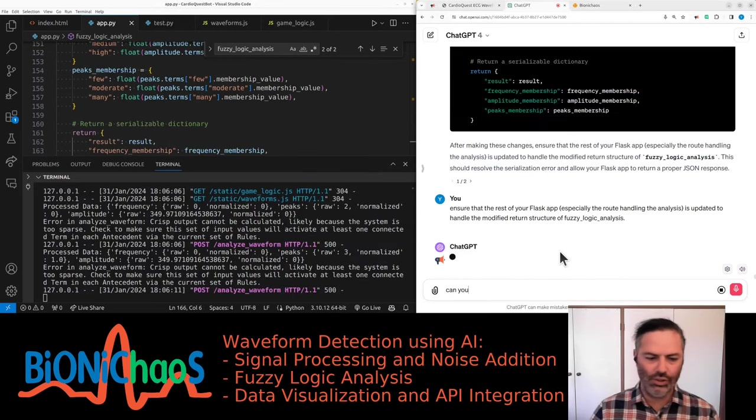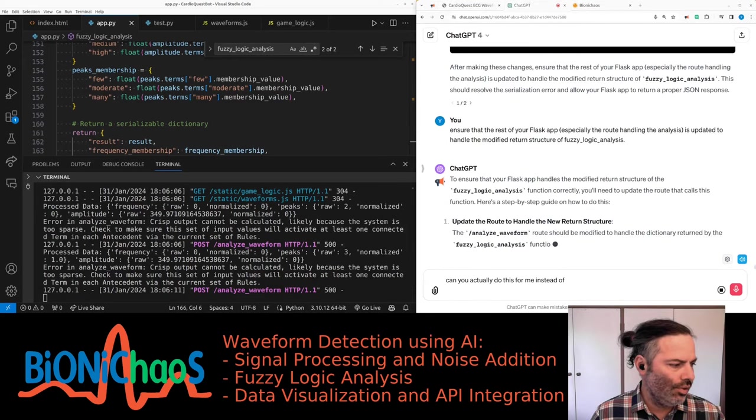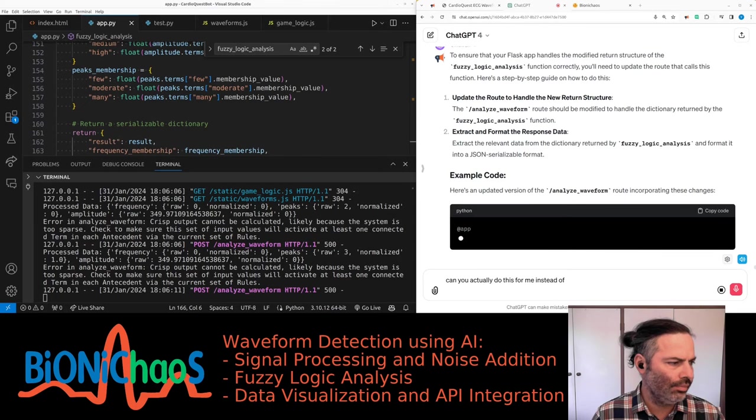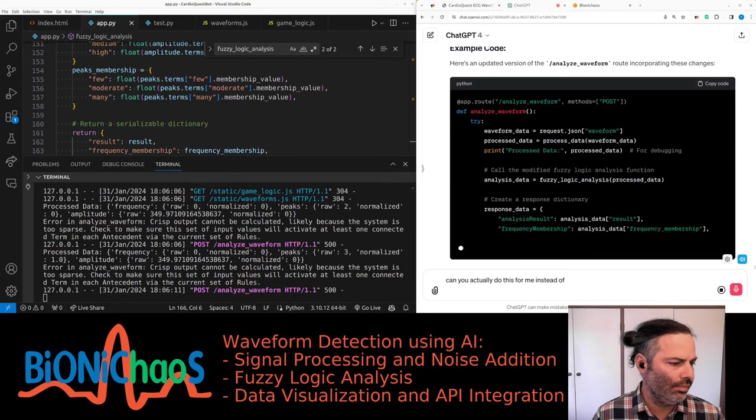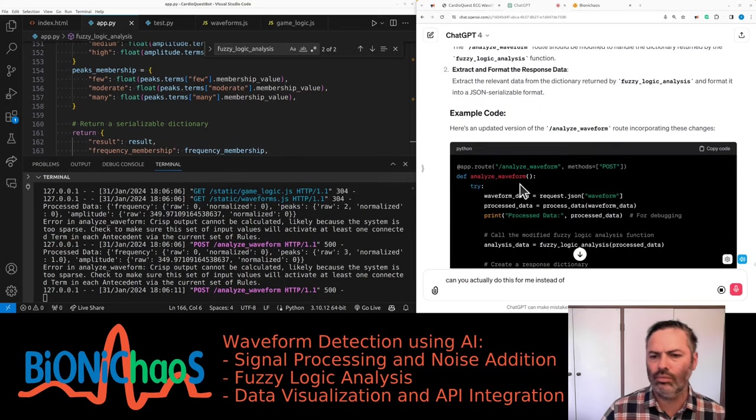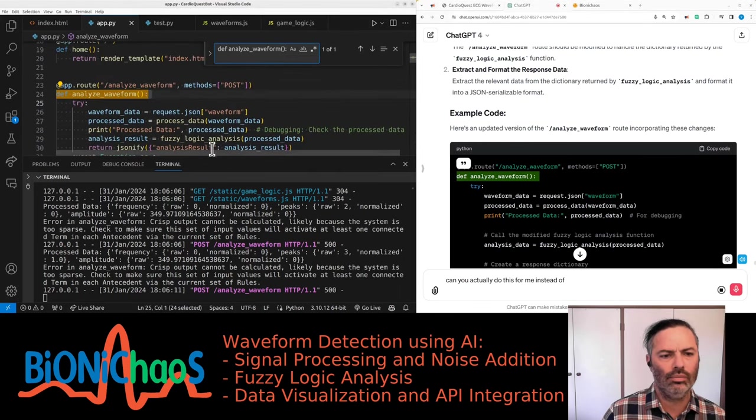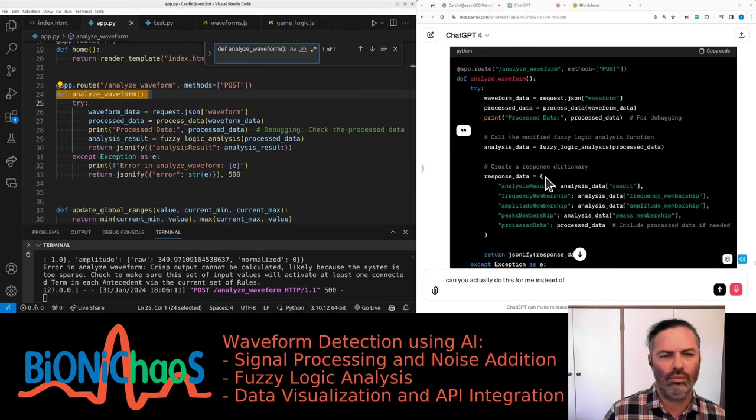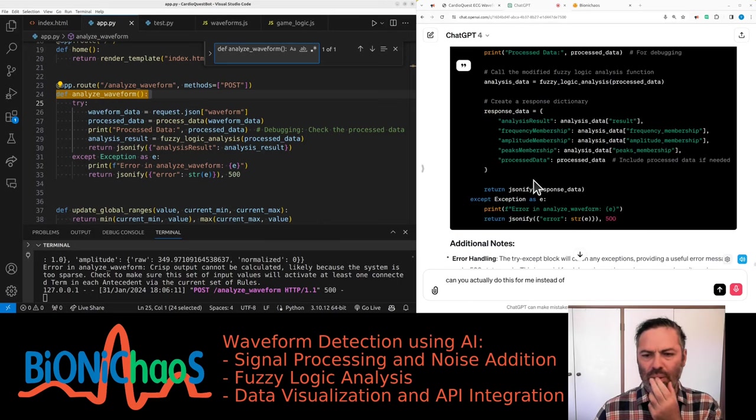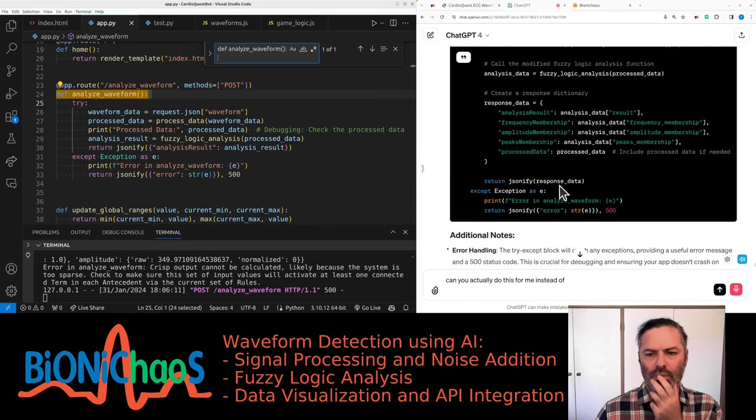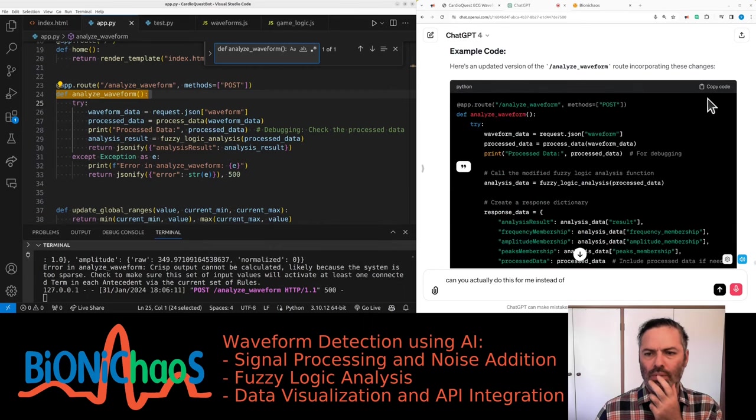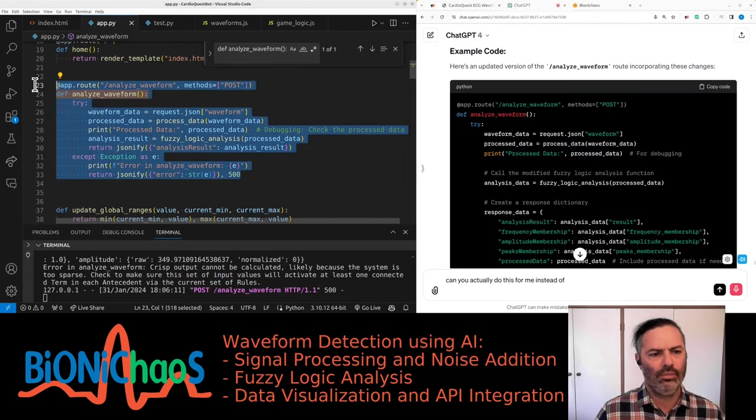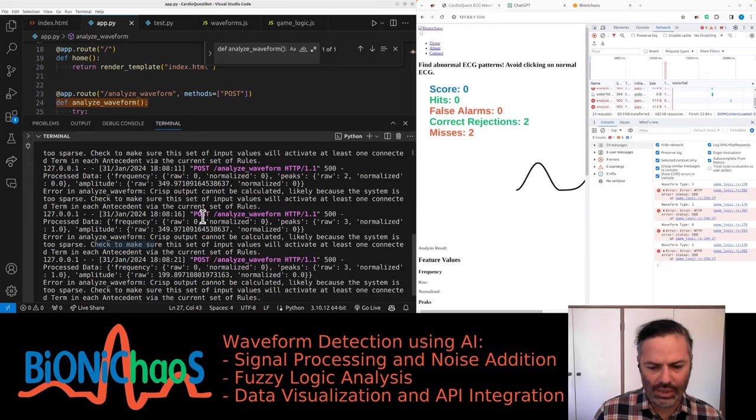Can you actually do this for me? To ensure that your Flask app handles the modified return structure of the fuzzy logic analysis function correctly, you need to update the route that calls this function. The analyze waveform route should be modified to handle the dictionary returned by the fuzzy logic analysis function. Extract the relevant data from the dictionary and format it into a JSON serializable format. Error handling: the try-except block will catch any exceptions, providing a useful error message and a 500 status code. This is crucial for debugging.